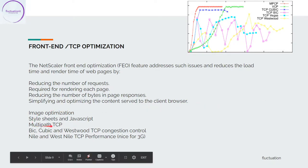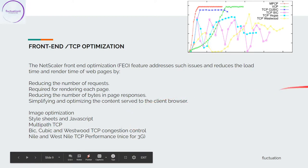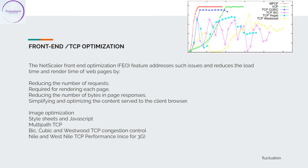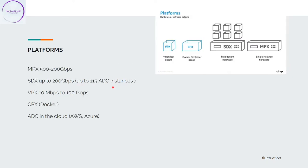We have multi-path TCP, and we also have the BIC, CUBIC, and Westwood TCP congestion controls. This is compression. We have some features like, for example, Nile and West Nile TCP performance. It's very nice for 3G and 4G connections. All this is to make everything very powerful. Nile algorithms are really very powerful.